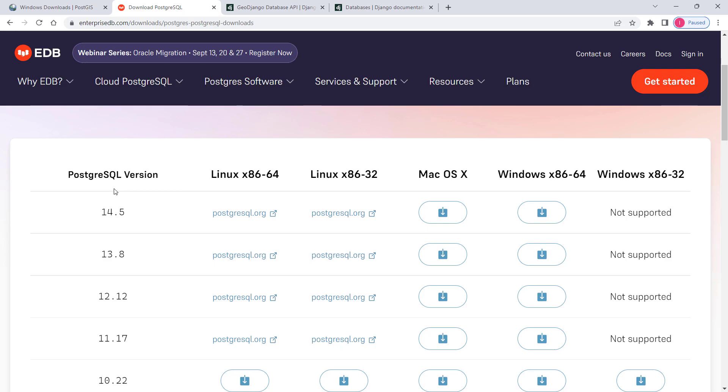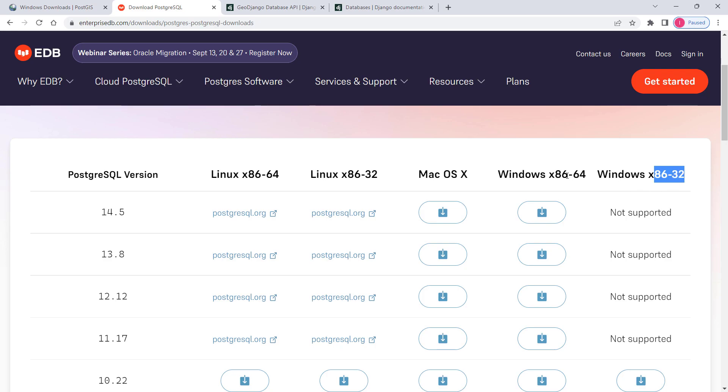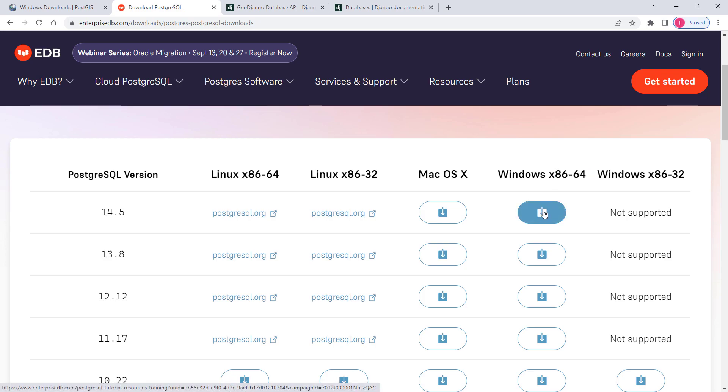In here you have several PostgreSQL versions. At the time of recording this video, the latest version is 14. I'm going to be installing Windows 64 because my operating system runs on 64-bit. Unfortunately there is no support for 32-bit, so if you're on Windows you should be on 64-bit. Click on this one and it will download PostgreSQL into your machine.